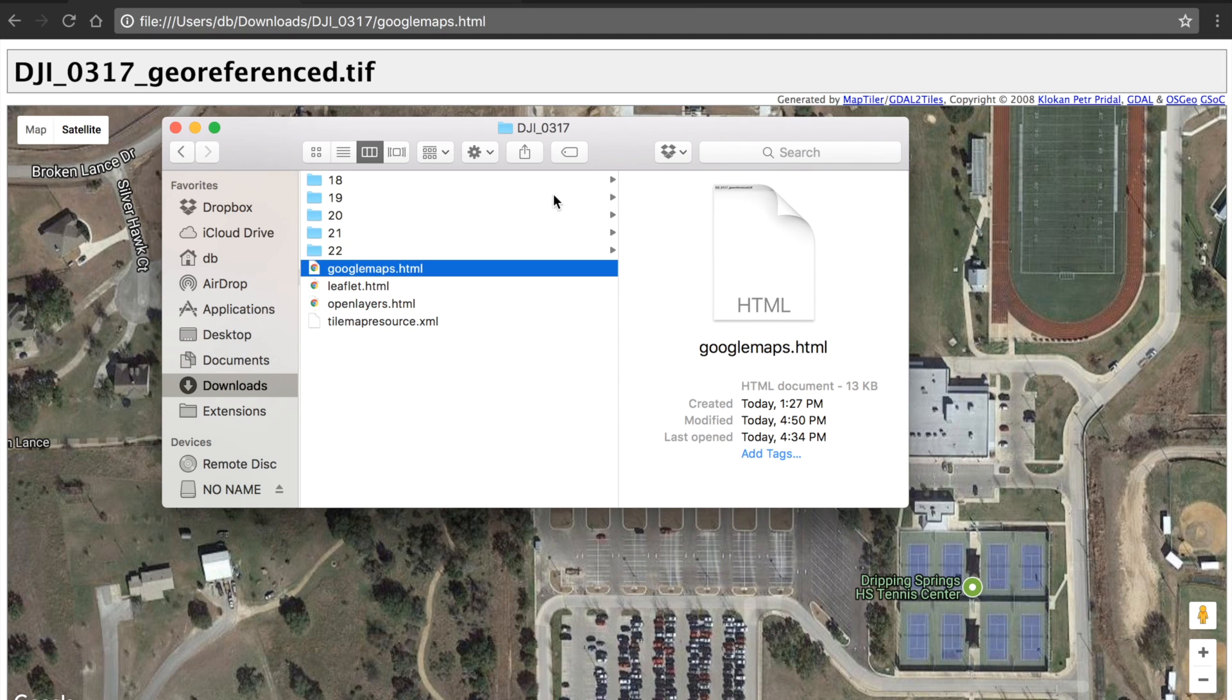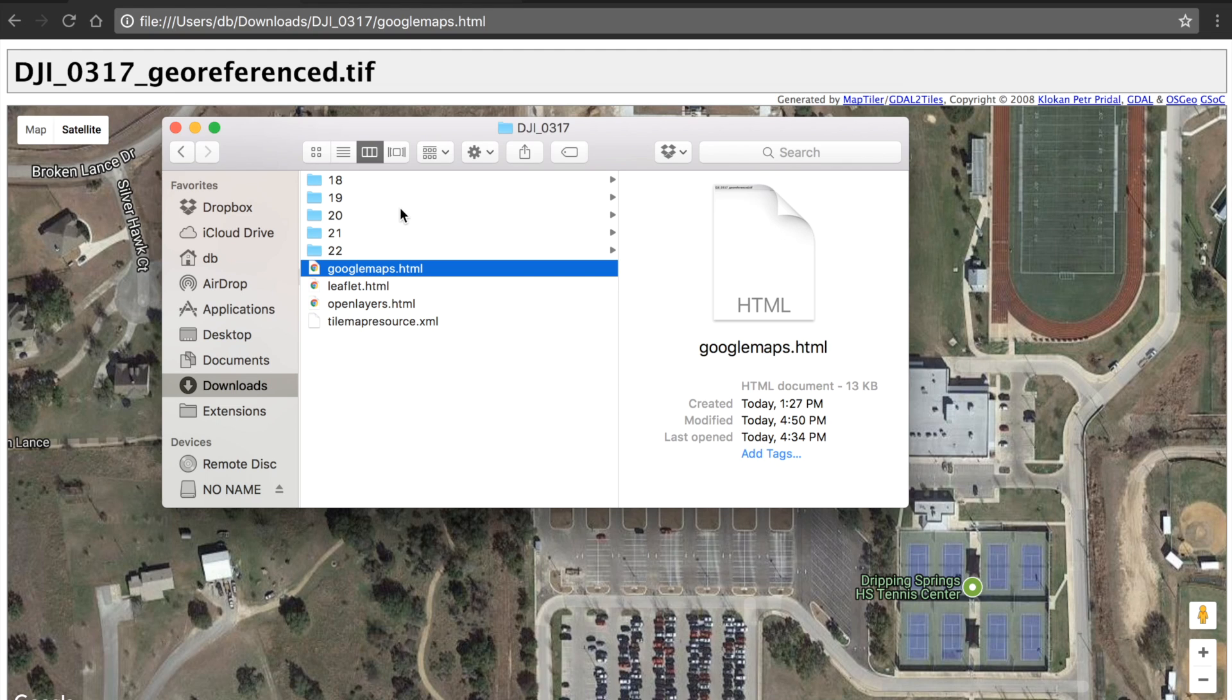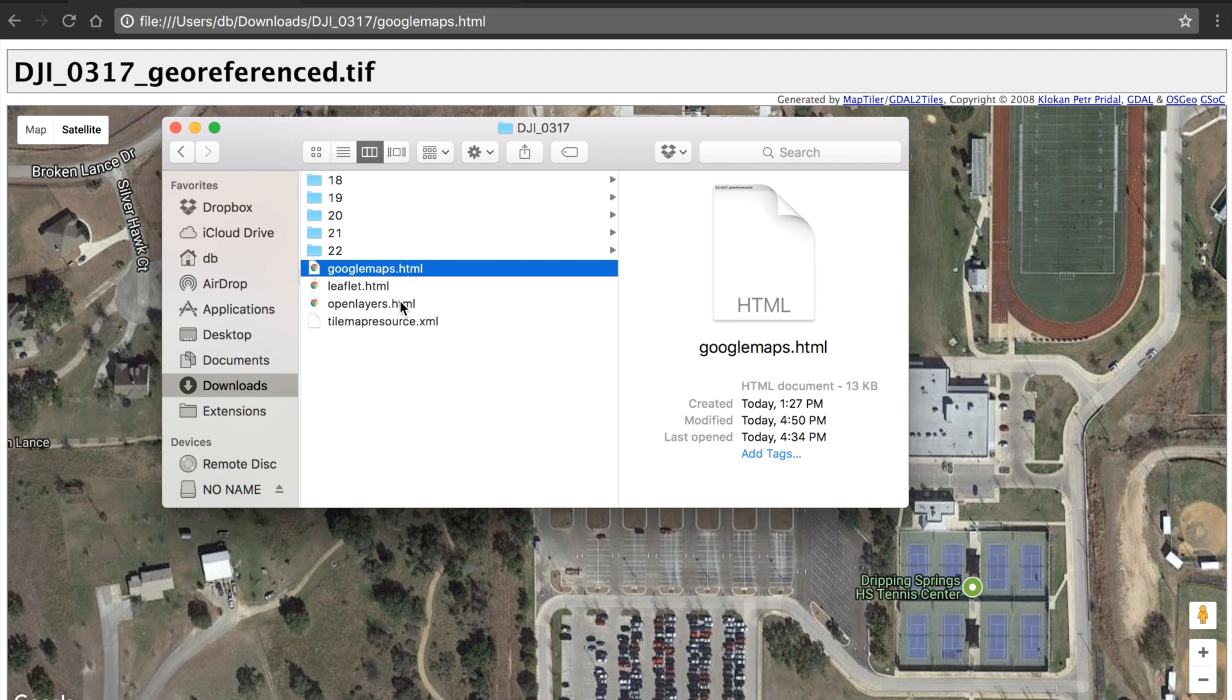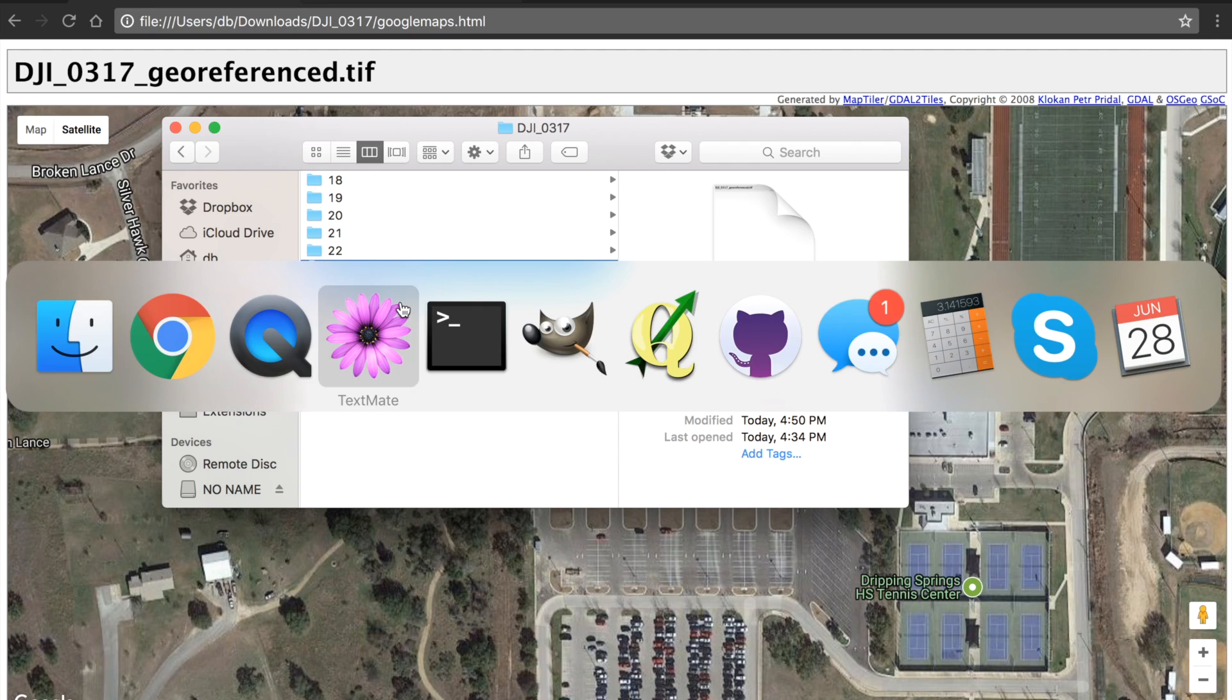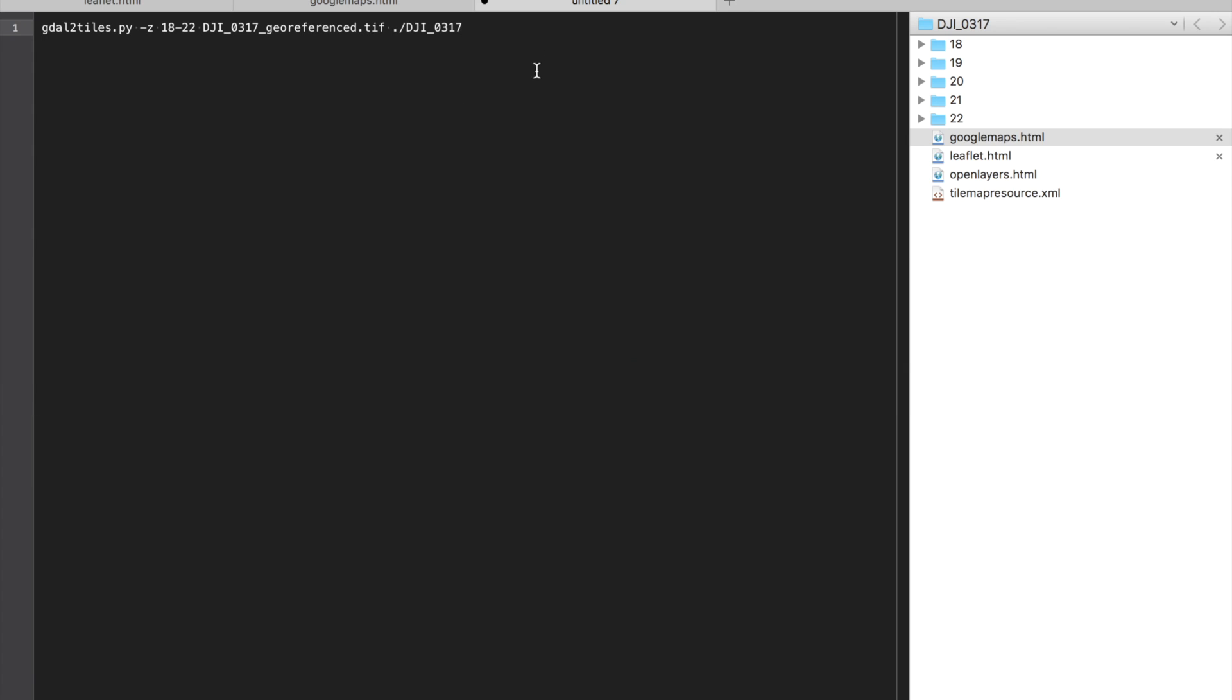If we take a look at this folder you'll see our different tile zoom levels and folders and a Google Maps file and an open layers file. Now all of these are what come by default when you run the GDAL to tiles command, and I'll just demonstrate for those of you that maybe hadn't seen the previous video—there will be a link to it below.